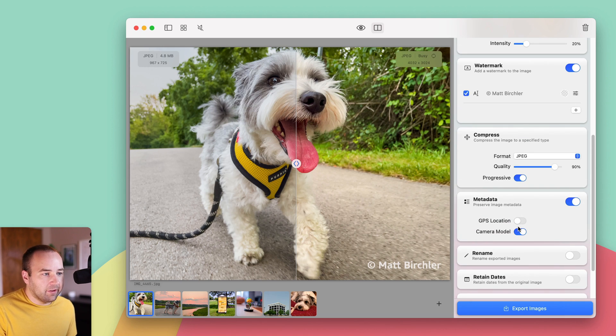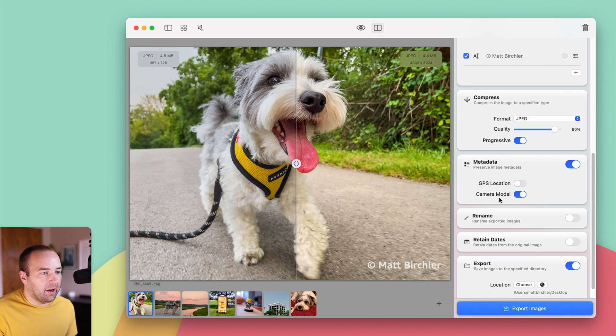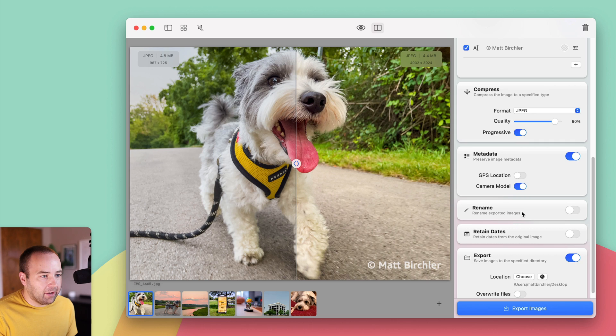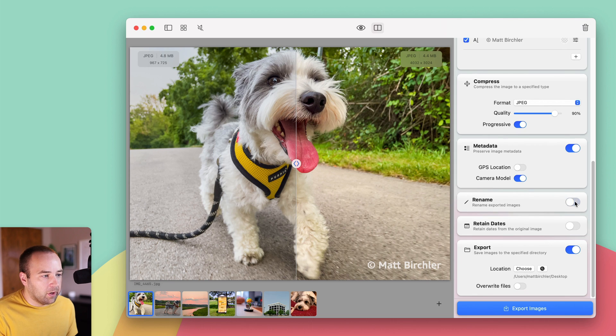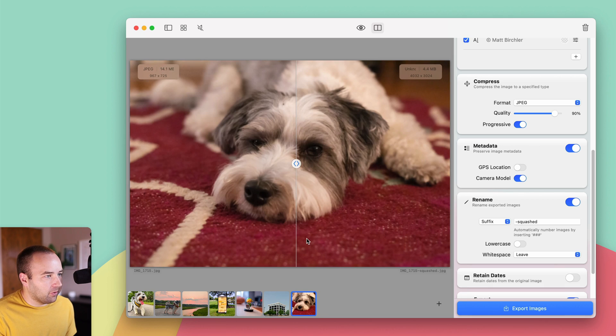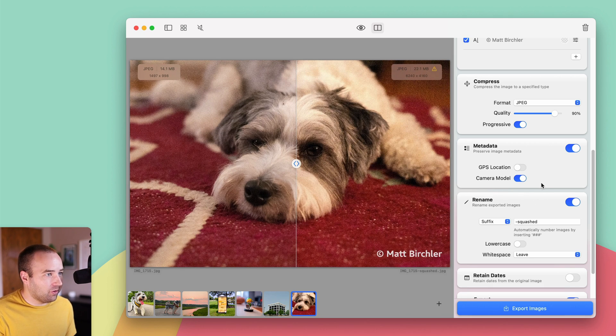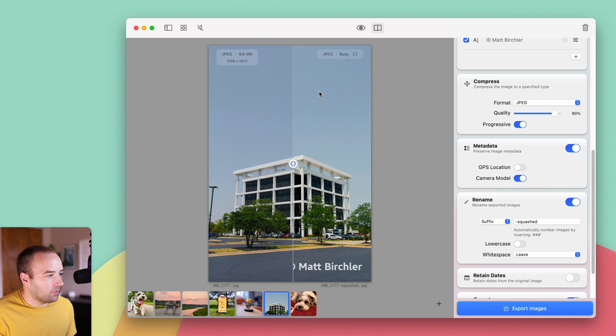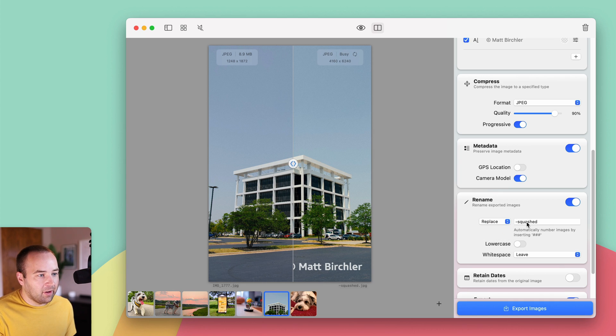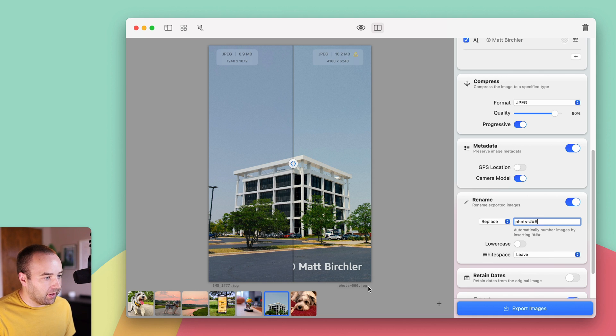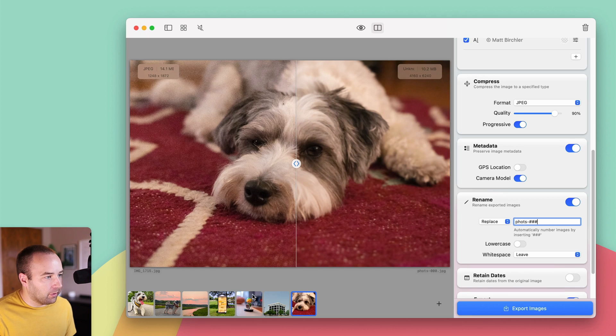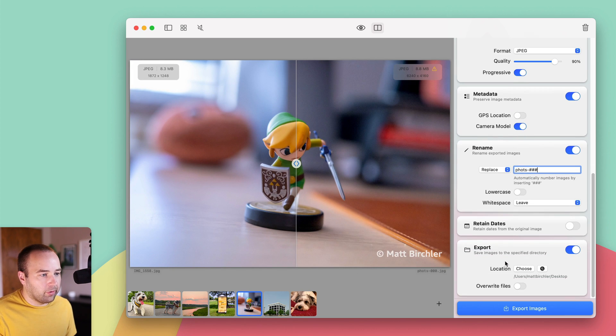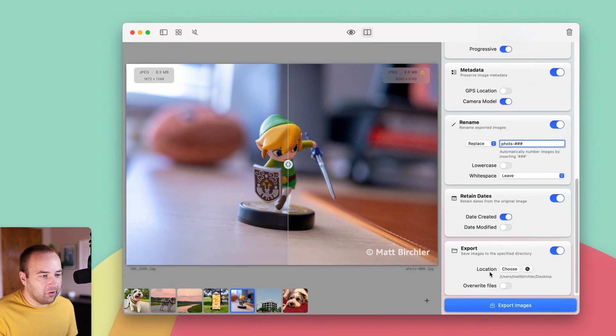For metadata, this is where it's kind of nice to be able to remove my GPS location if I'm posting it to a social platform. And I can leave the camera model if anyone wants to download the image and see what I took it on. So I kind of like to have that. We can rename them. So I can add dash squashed to the end of it. And it's going to apply to all of these. So this is, again, a bulk editing option. So it's going to apply it to all of these. You can kind of see this will go from image 1777 to image 177 dash squashed. Or I can do a full-on replace. And I could do this as photos. And then the three hash marks means it will number them to whatever number it is in the export flow. So I'll leave that. Retain dates. Again, I like to have date created stay and date modified change.